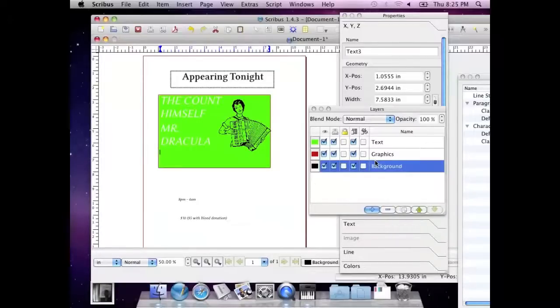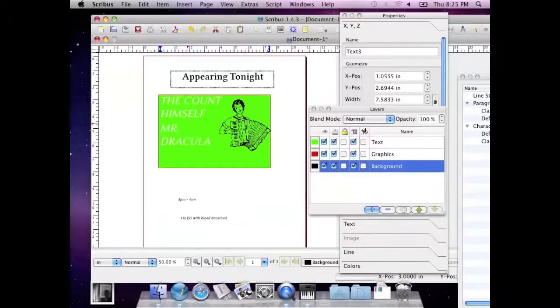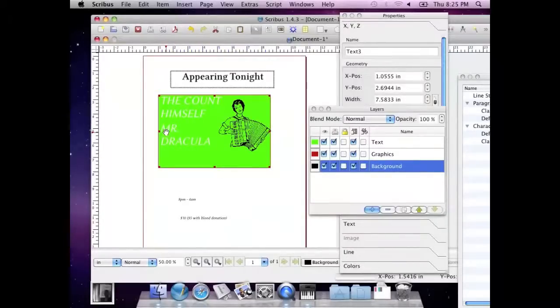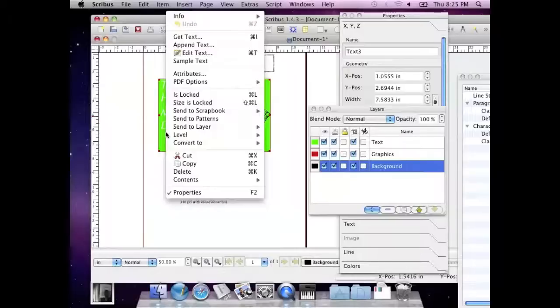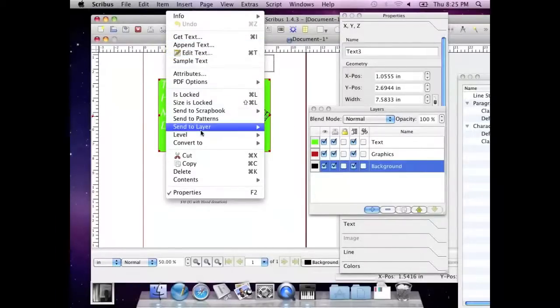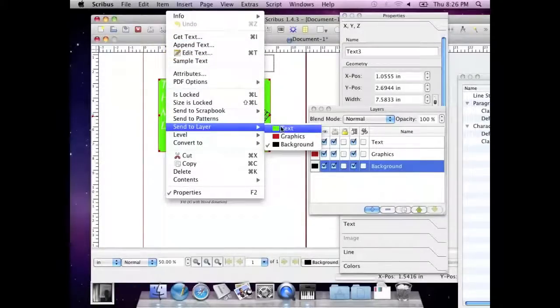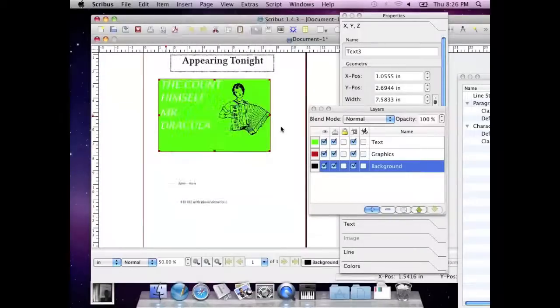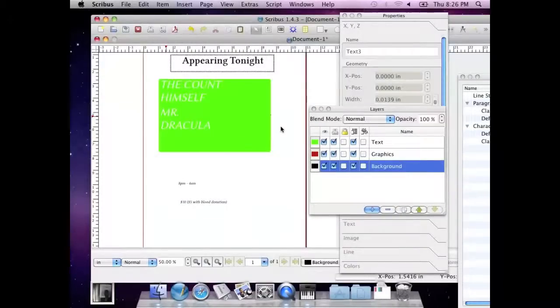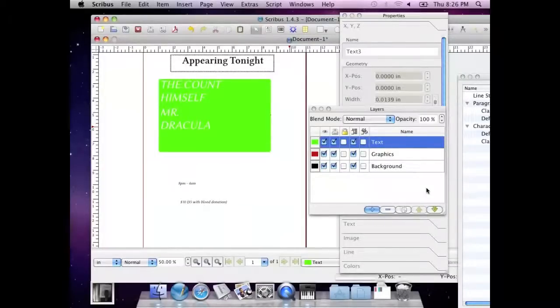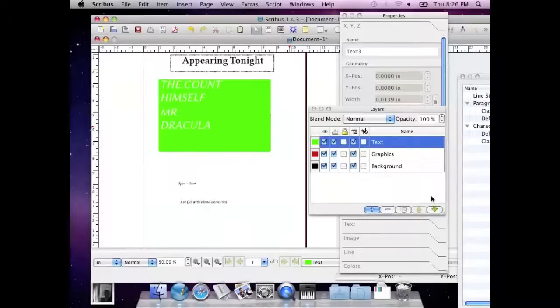So let's go through and do that. I'm in the background. I can click the count himself, Mr. Dracula. What is he? He is text. So I'm going to send him to text. It's going to make him go in front of that graphic for a moment, because text is above. I can go here back to the layers where it says text, and I can change the order of them with this lower layer button down here.